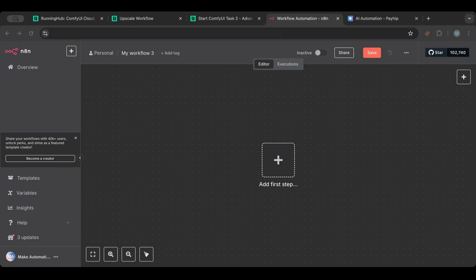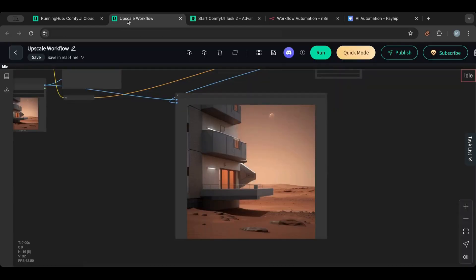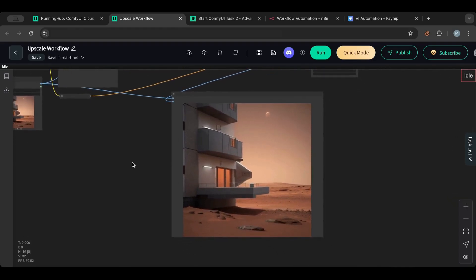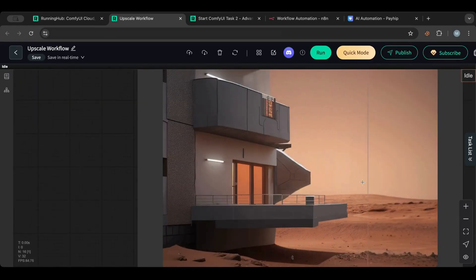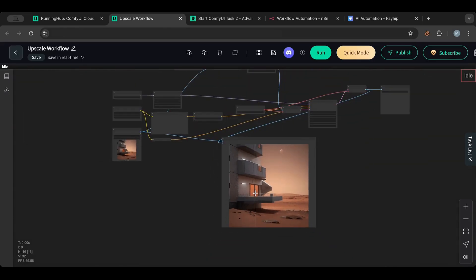We're going to use the upscale workflow we created before — you feed it an image and it creates a very detailed, high-resolution image from that. It adds beautiful details based on low-resolution input. The idea is: from n8n, upload an image, run it through the workflow, and download the high-resolution result. This could even be a great web app where users submit old, low-resolution photos and get back a high-resolution version with a click.